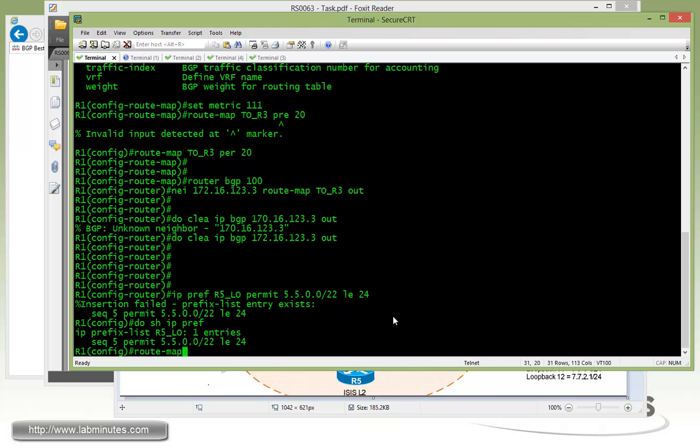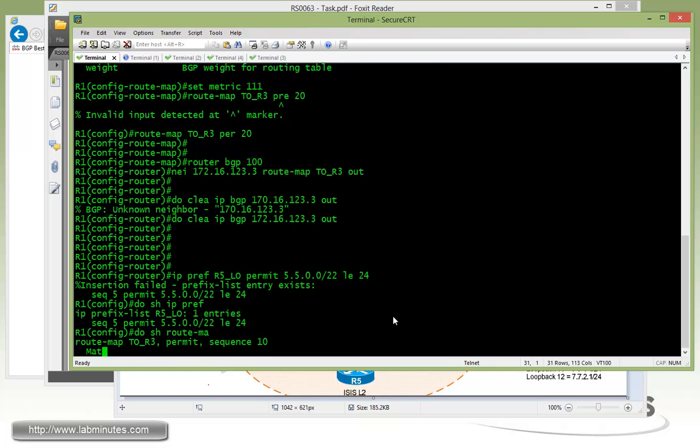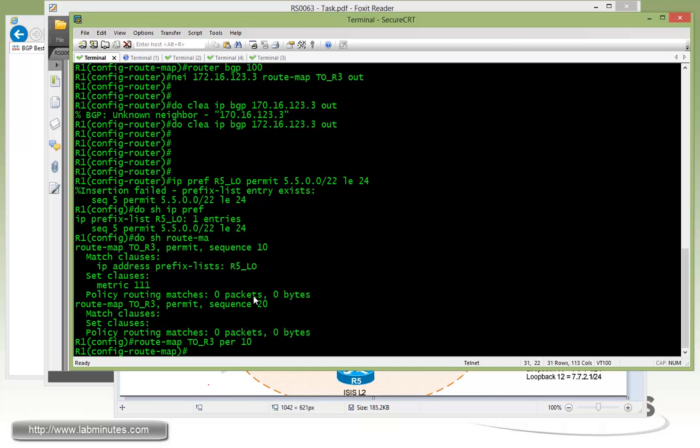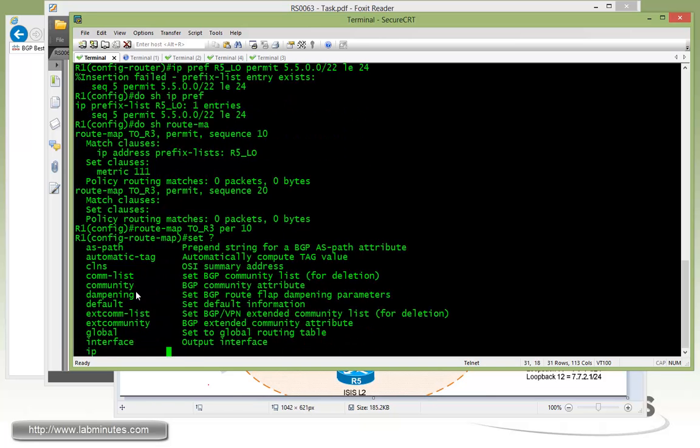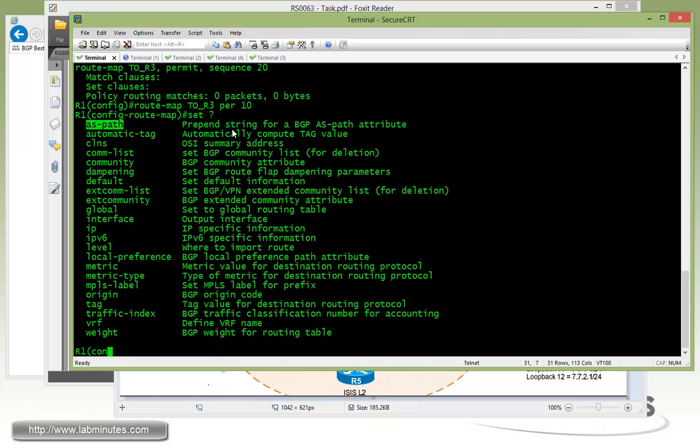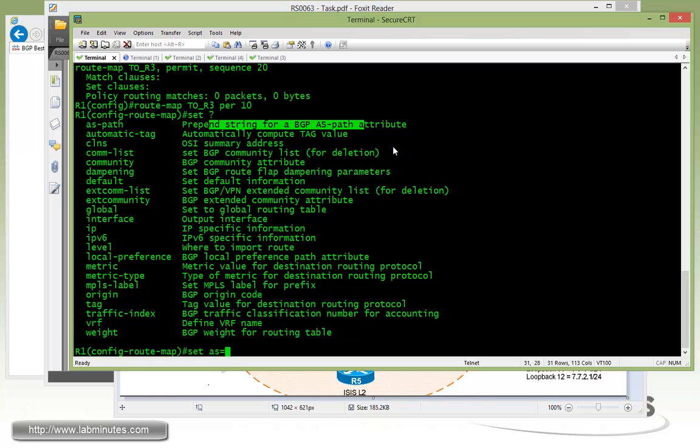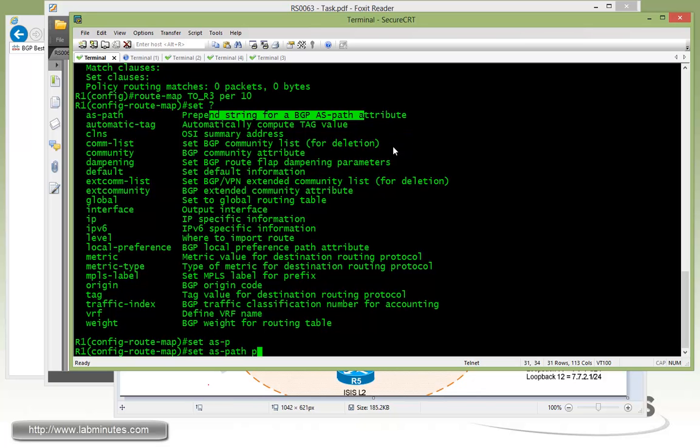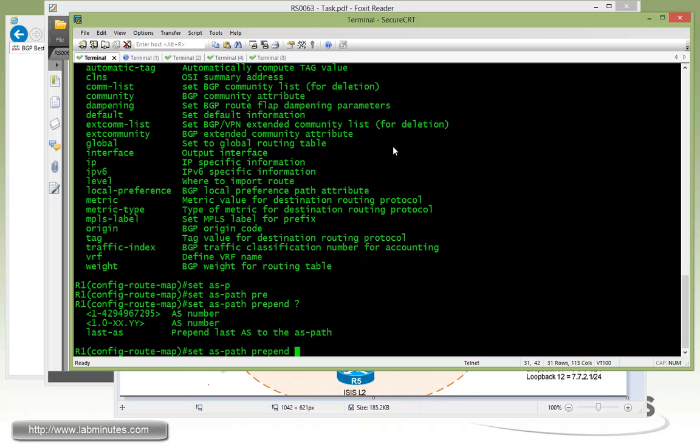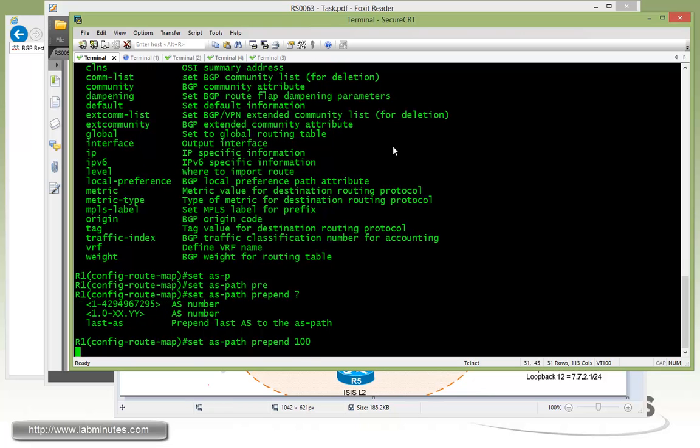So then we can just do route map, let's see what we have so far. Do show route map. That's right, we already configured a route map to R3, so we're going to have to add the route prepend to the same route map. So permit 10, and then we can do set AS path prepend. AS path prepend, and then we want to do AS 100. Again, don't forget to clear BGP or route refresh.